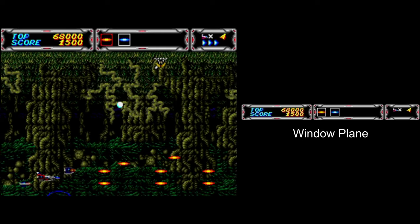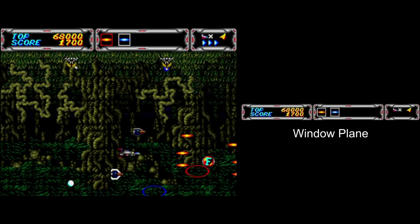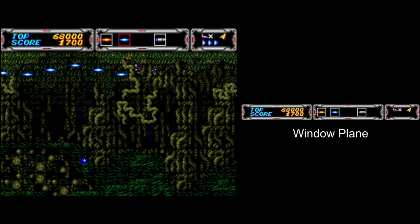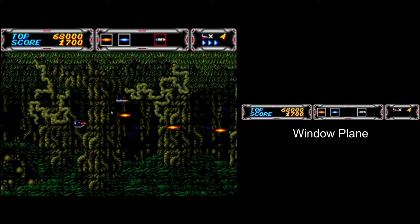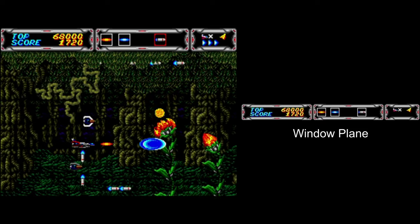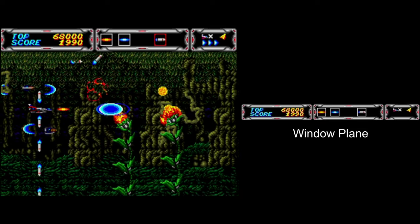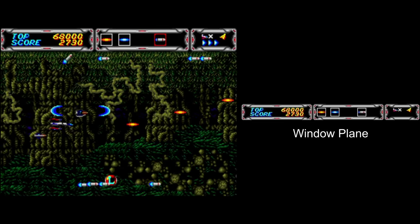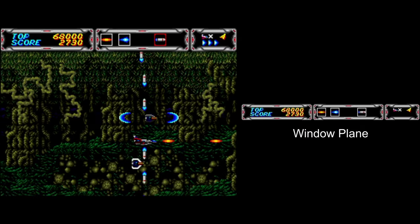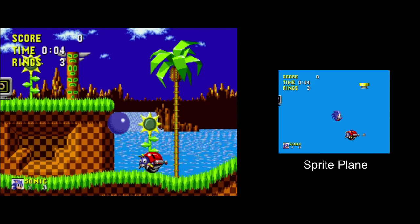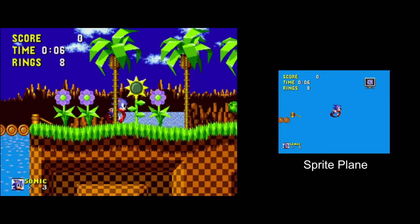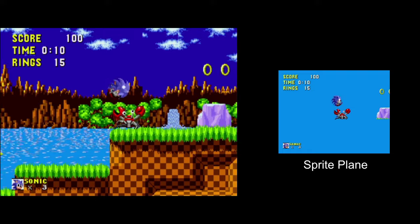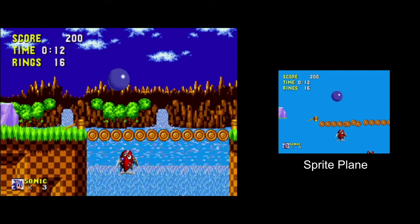There was also an optional window plane, which when used was always on top of the foreground plane — technically it was a subplane within the foreground plane. It was not transparent and couldn't be scrolled, so it was used to display graphics that needed to stay static on screen, such as a HUD, GUI, or text boxes. Lastly, there was the sprite plane, which was used for sprites and acted as you would expect. The system had the capability to display up to 80 sprites at once.